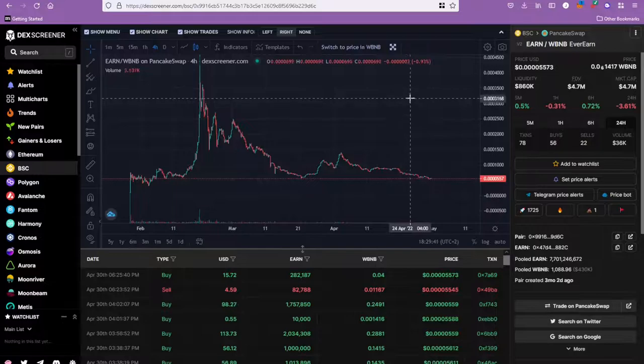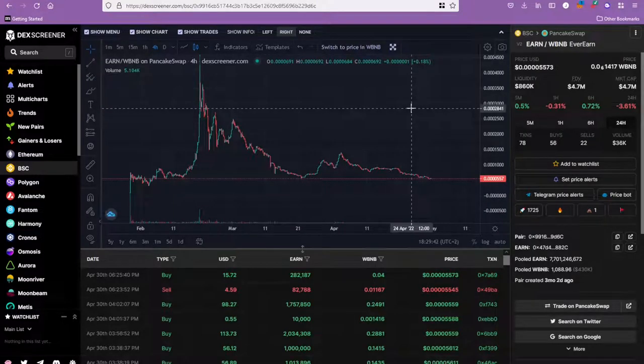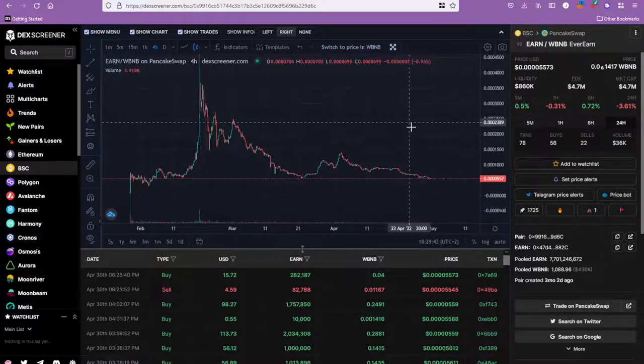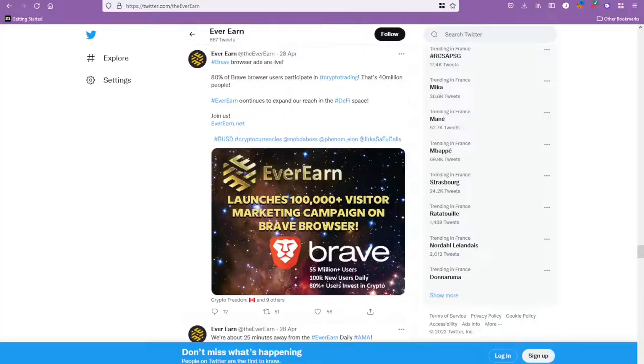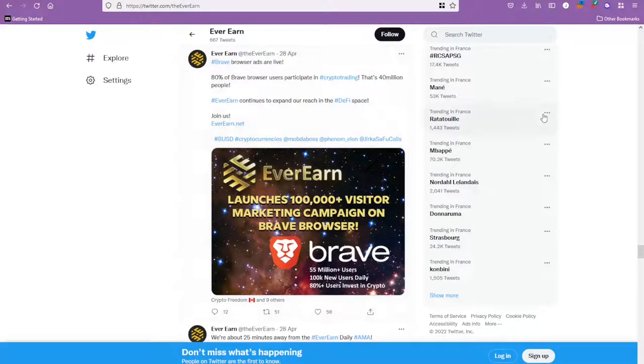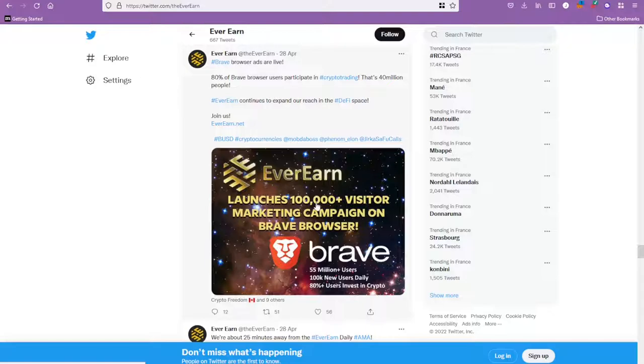I was talking about the marketing - these guys are going to start rolling out from now. You can see that over on their Twitter. First of all, they just started launching a marketing campaign on the Brave browser.